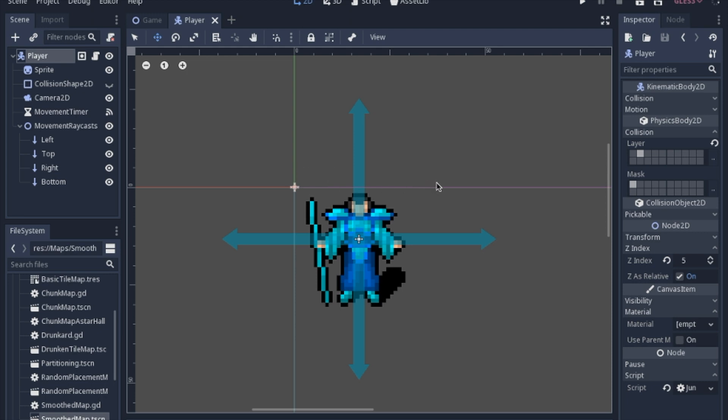So today, we are going to go on a grand adventure of learning about movement, inputs, and raycasts.